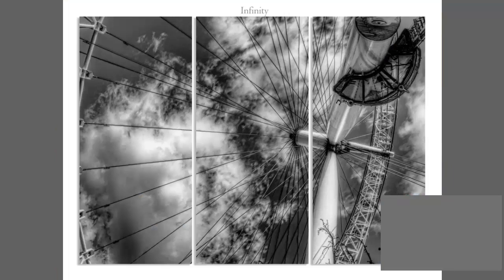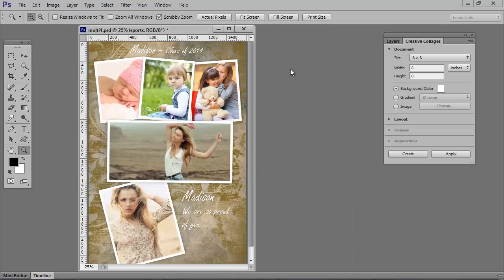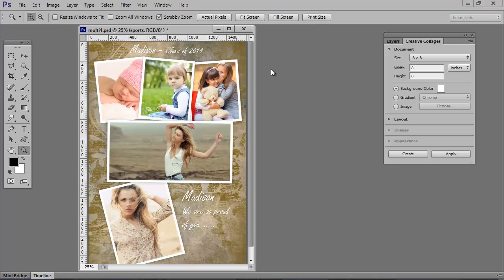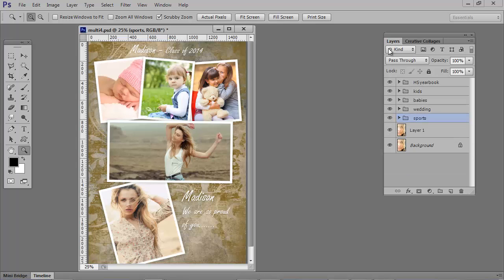So let's return to Photoshop. Now, you can create any kind of photo book with your creative collages panel. High school yearbooks, wedding albums, kids books. And there are many custom designs that you can create.